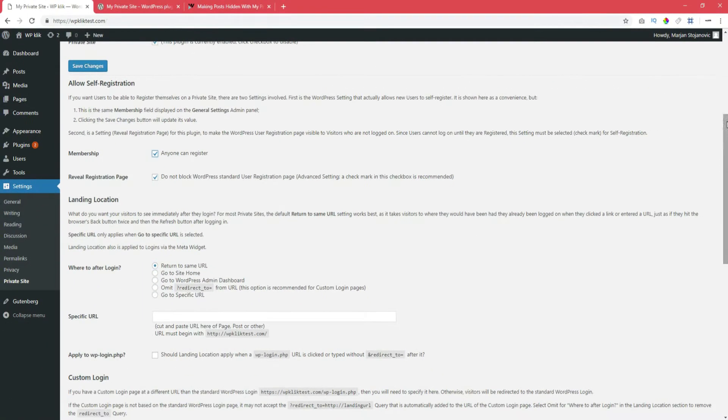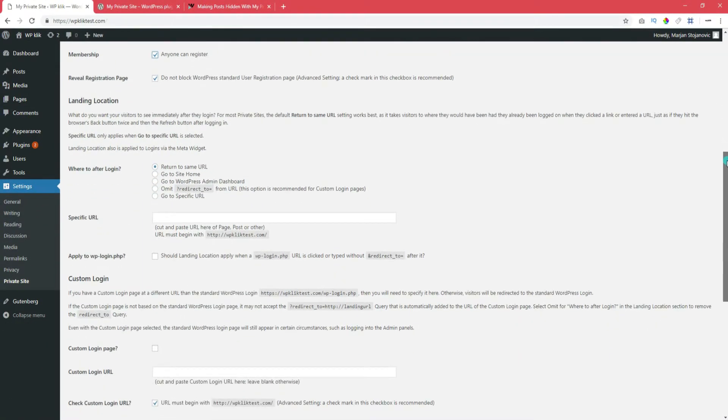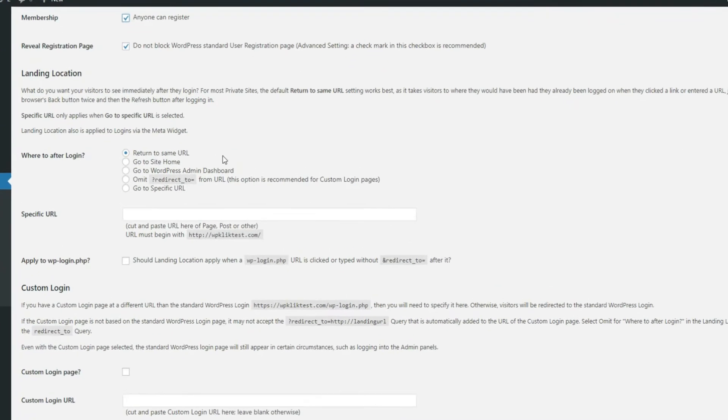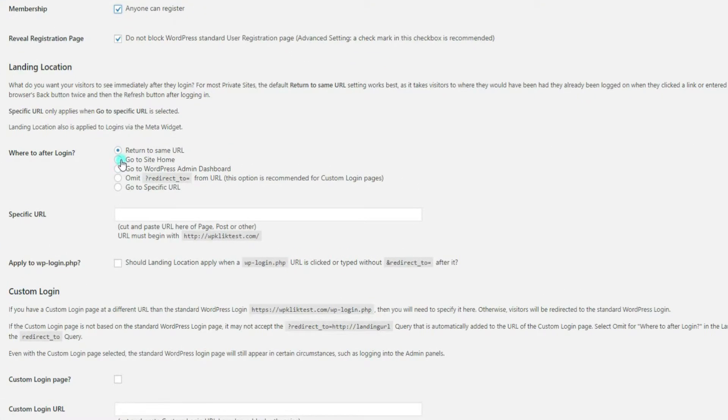This section allows you to choose which page you want your users to see when they log in. You can have them return to the same URL, redirect them to your homepage, WordPress admin dashboard, or a custom page.